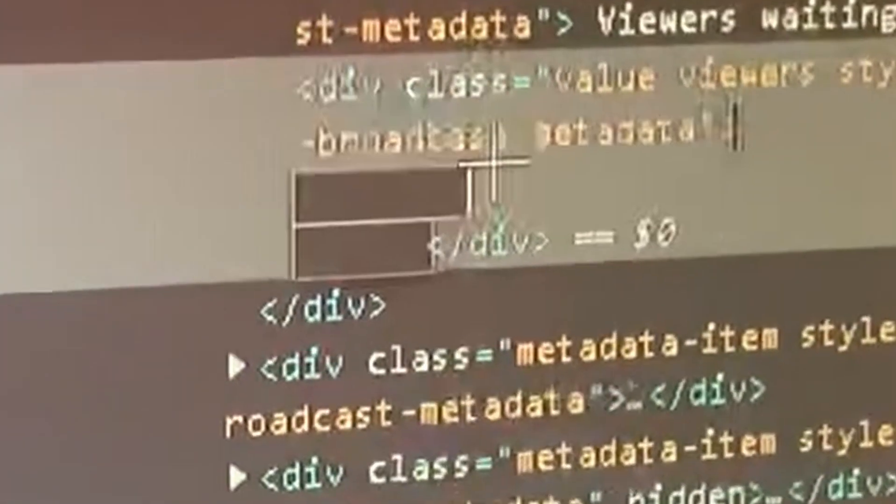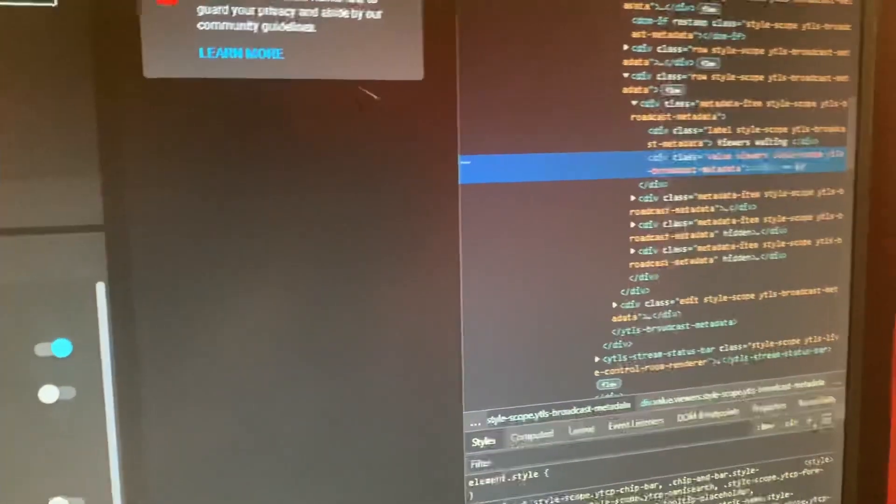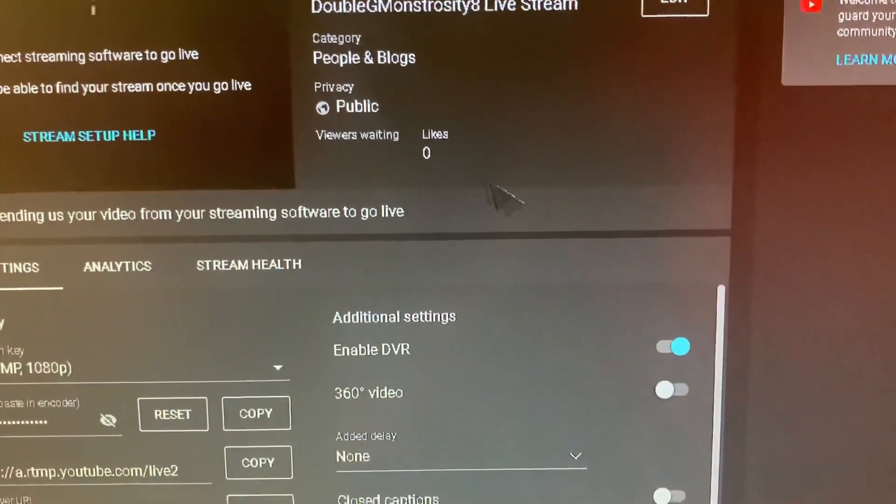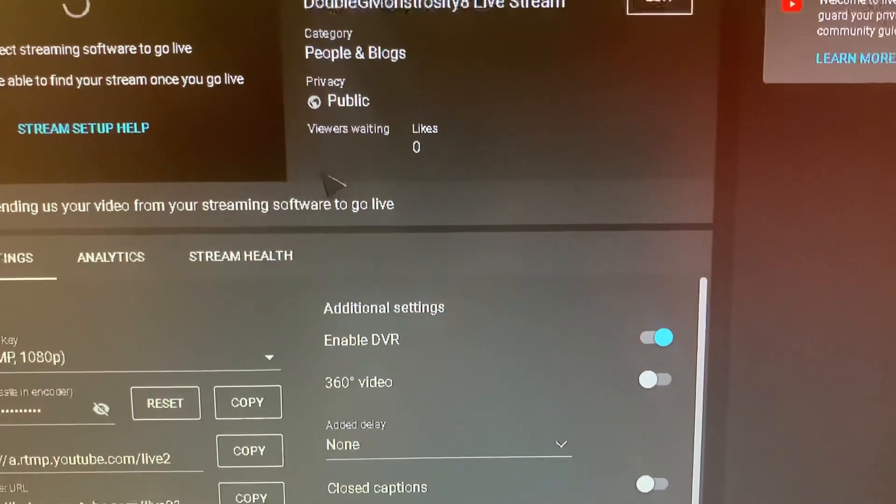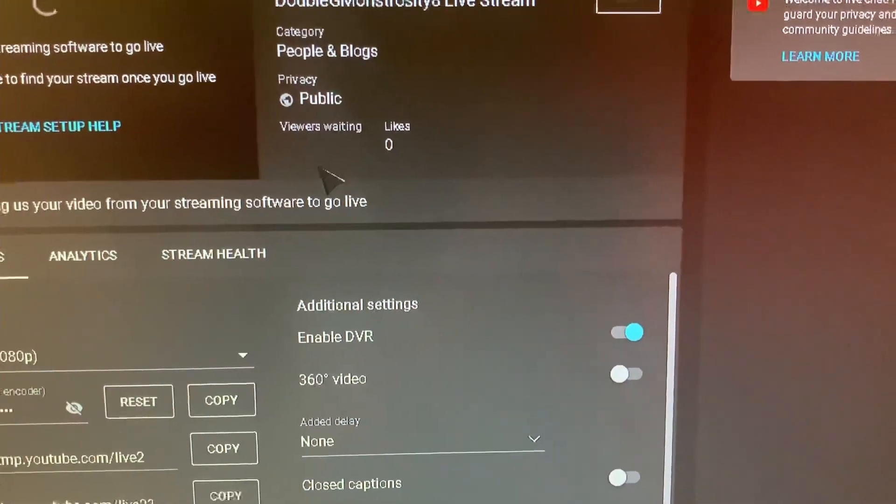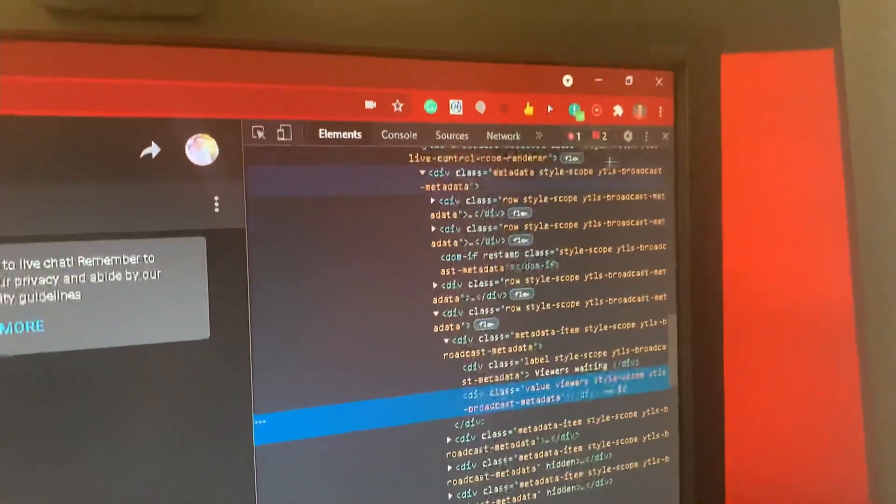Then you're going to hit enter and then boom, as you can automatically see it disabled it, meaning it's not showing anymore. And then once you're done you can just click this X button here.